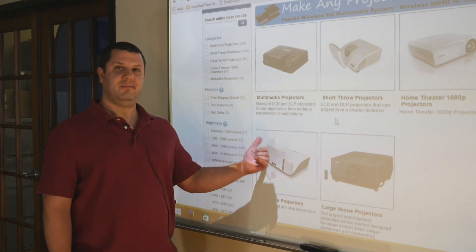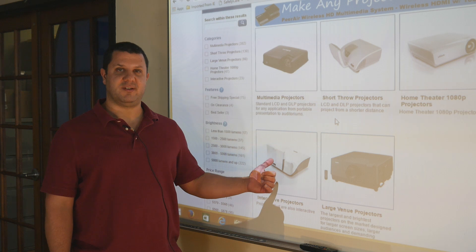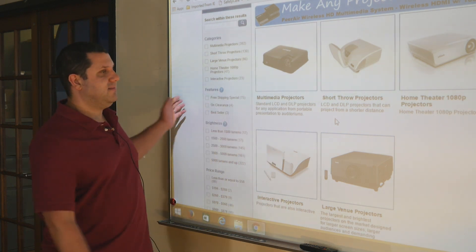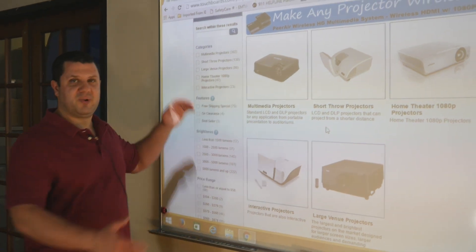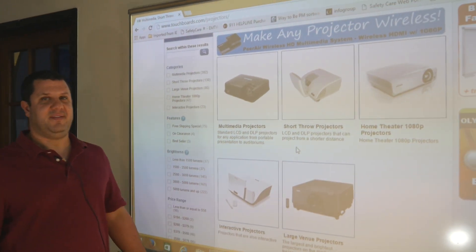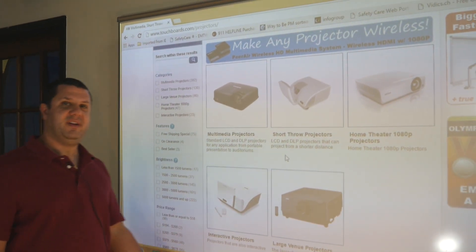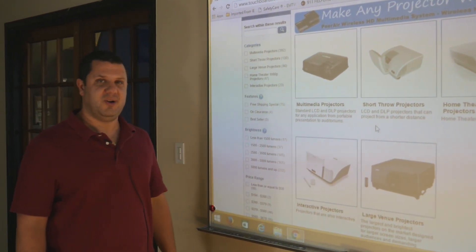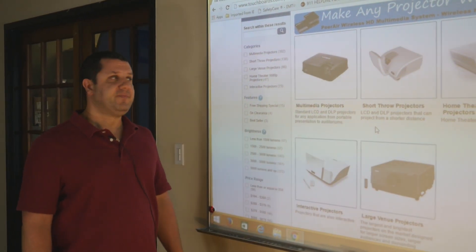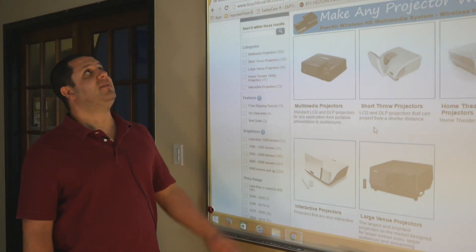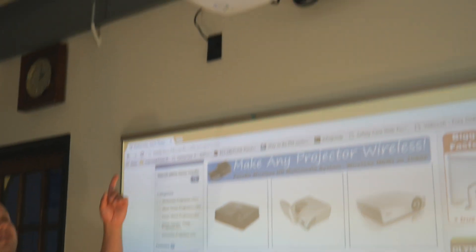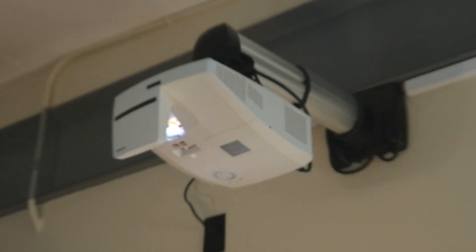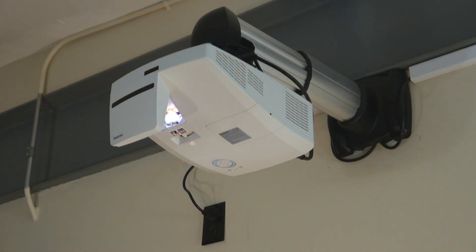Right now, let's look at board and projector. As you can see, we've got our board here. If you've watched any of our videos, you've probably seen it before — it's our Eno board. And up above it, we have our Steelcase short throw projector, ultra short throw actually.